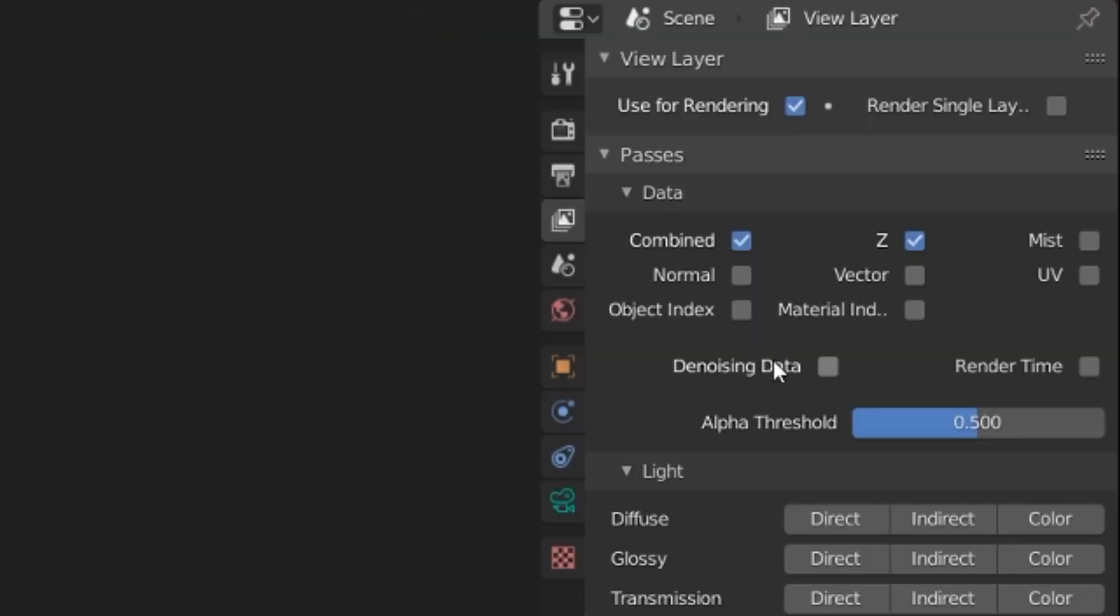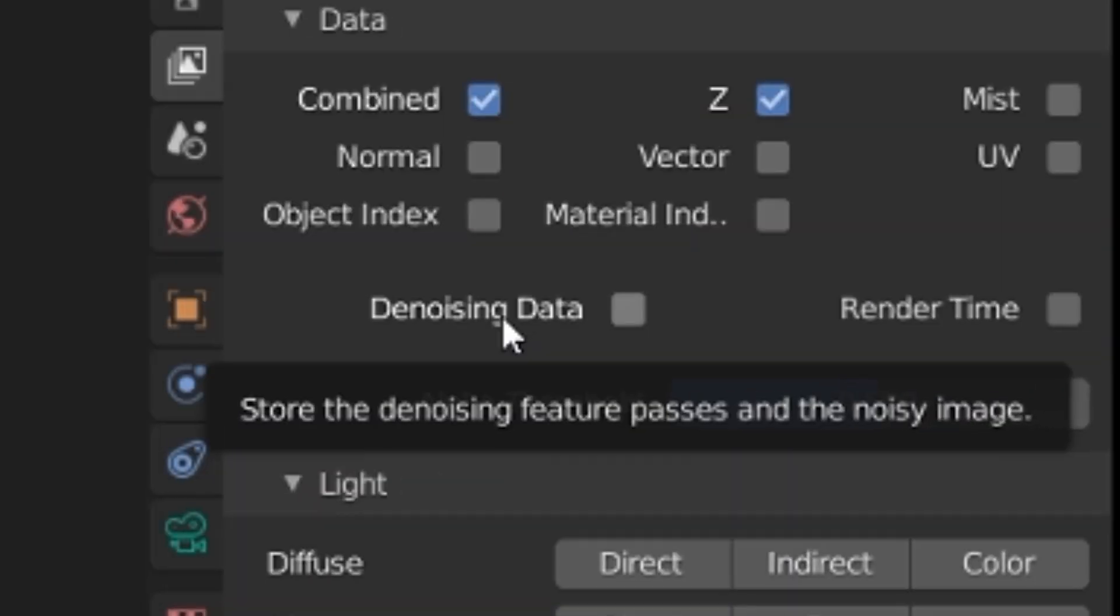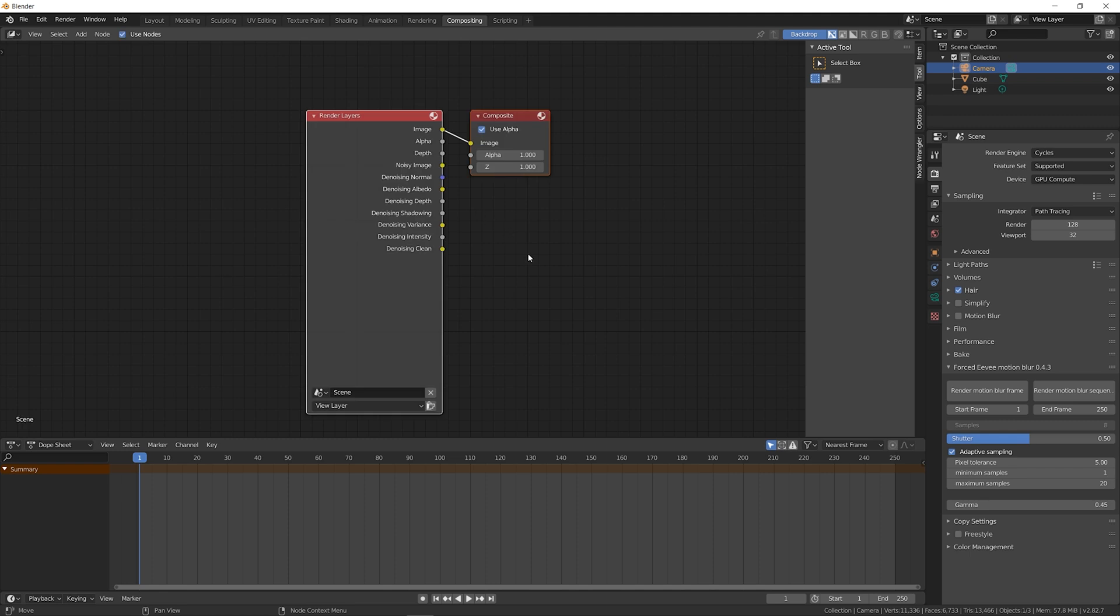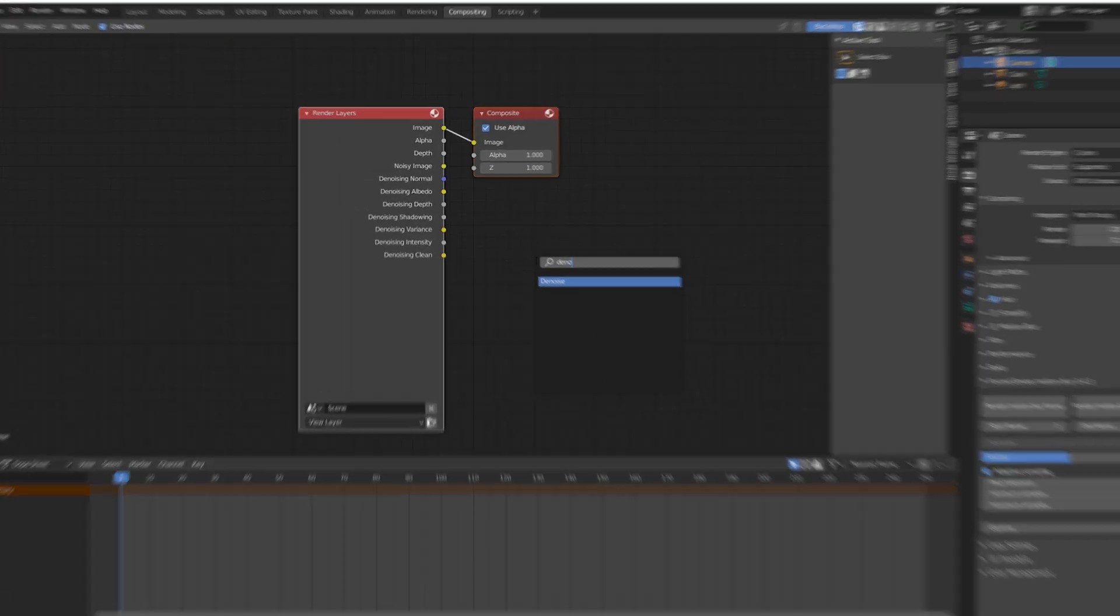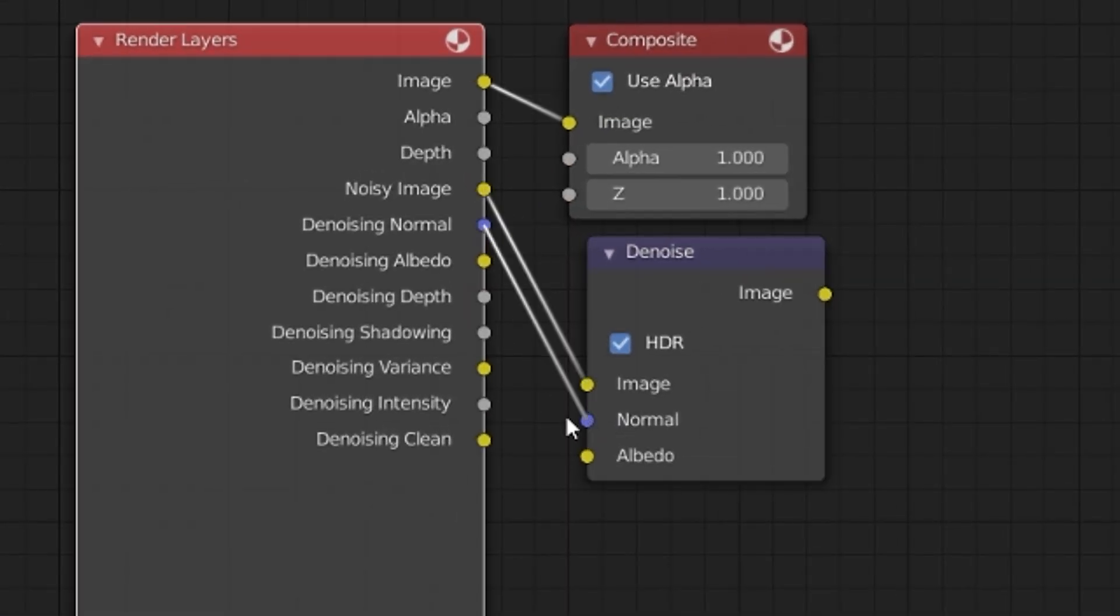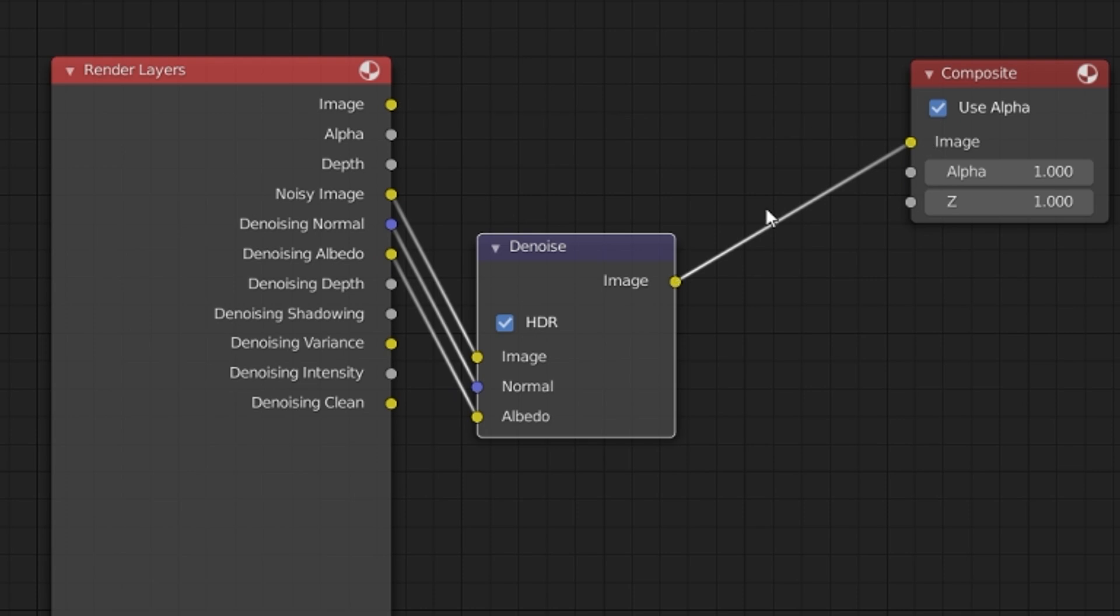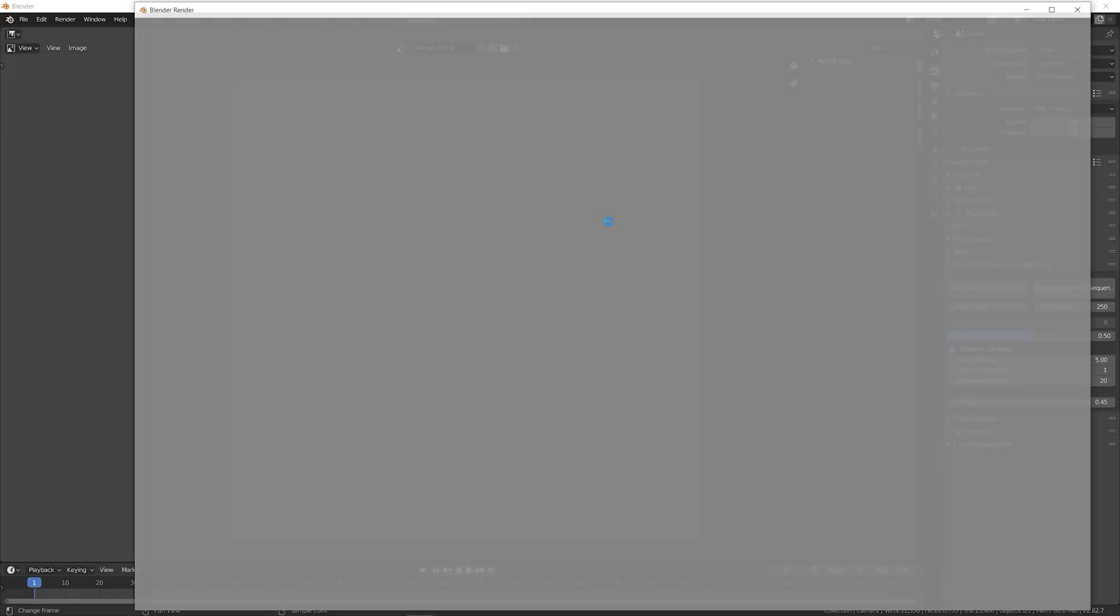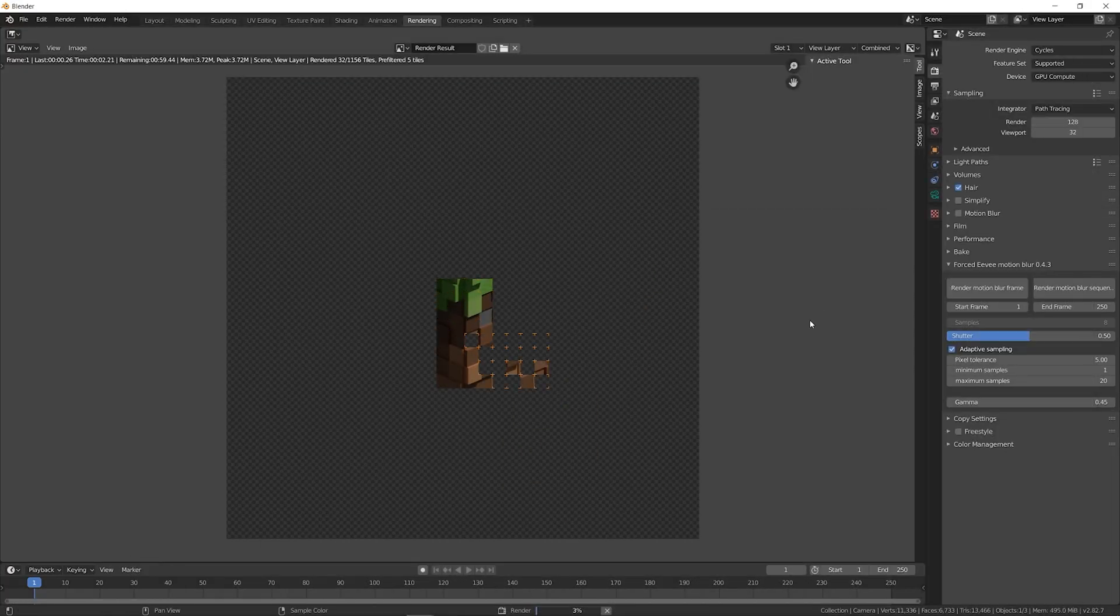In the View Layer Properties panel, enable the denoising data. Open the compositing workspace and add a denoising node. Connect the denoising data into the denoising node, and then add the output. Because we're using the denoiser, 32 samples are enough for this render.